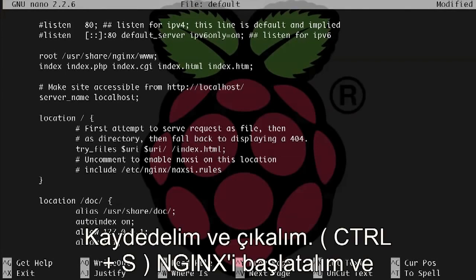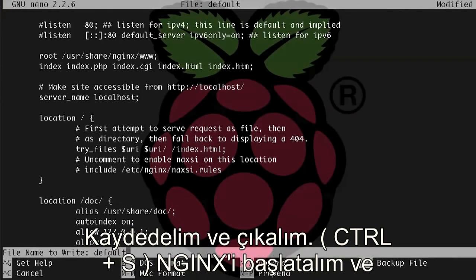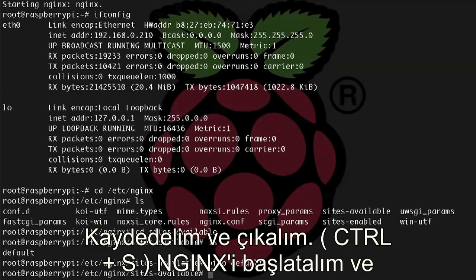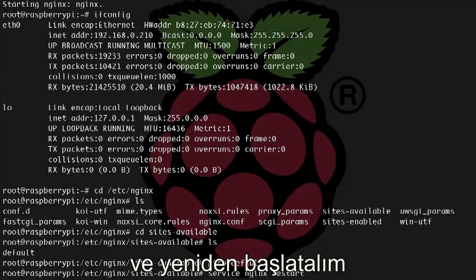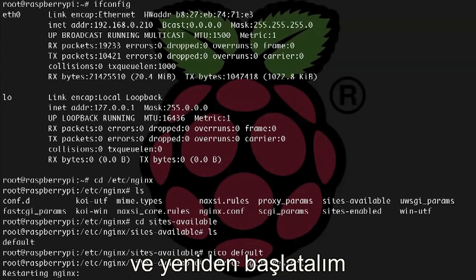So let's save this and exit, control x, yes, and let's restart nginx so it can pick up the changes we just made. So service nginx restart.